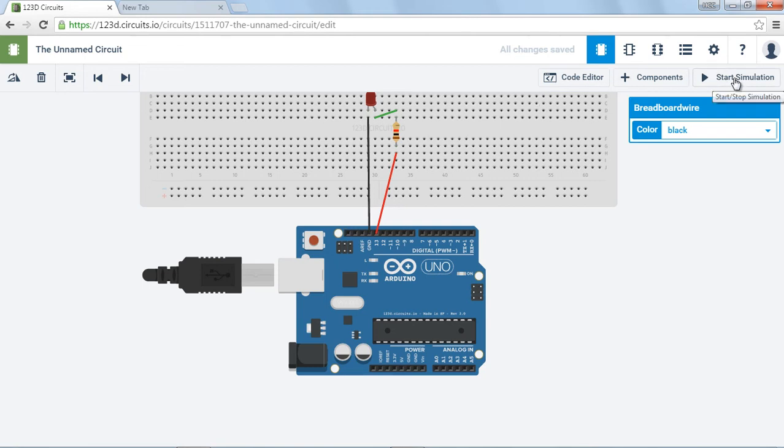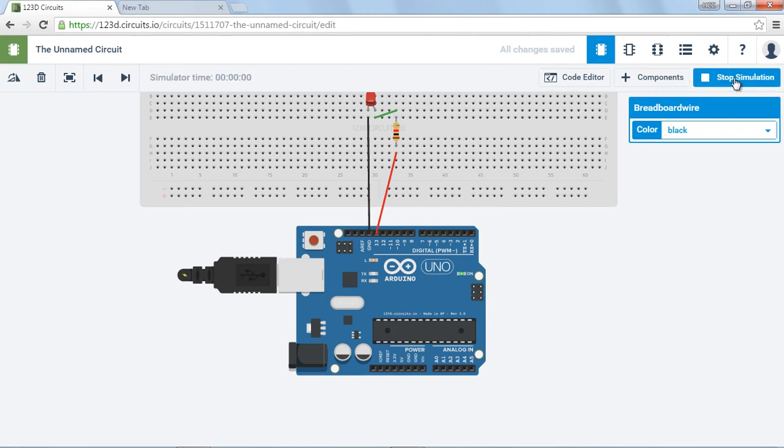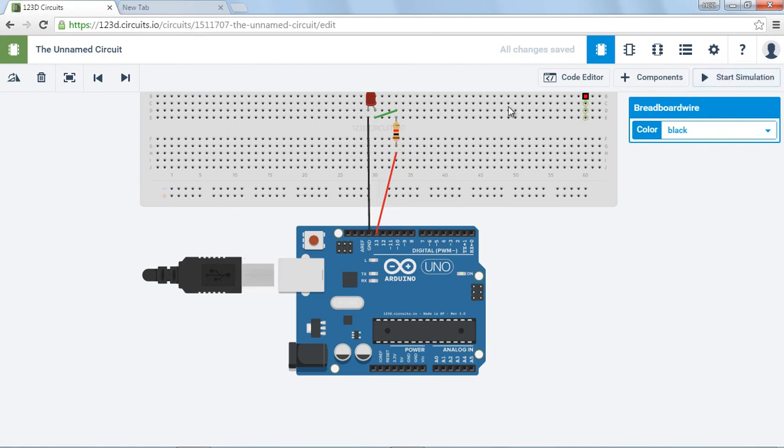Okay, so let's start the simulation. And it's blinking. So it's blinking just like this one's blinking. Okay, so now let's stop the simulation and let's change this resistor value so we can get it to blink brighter.